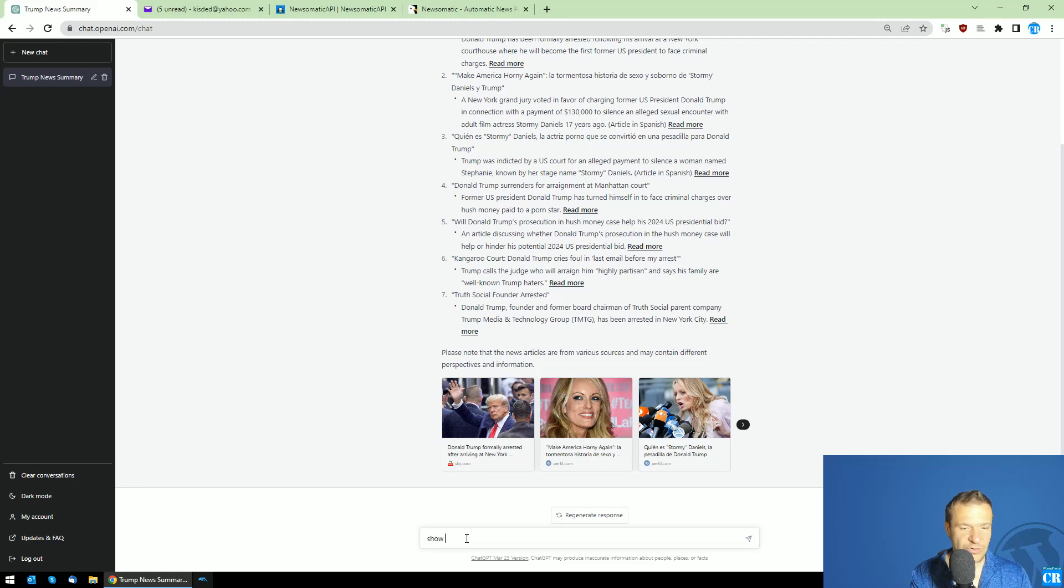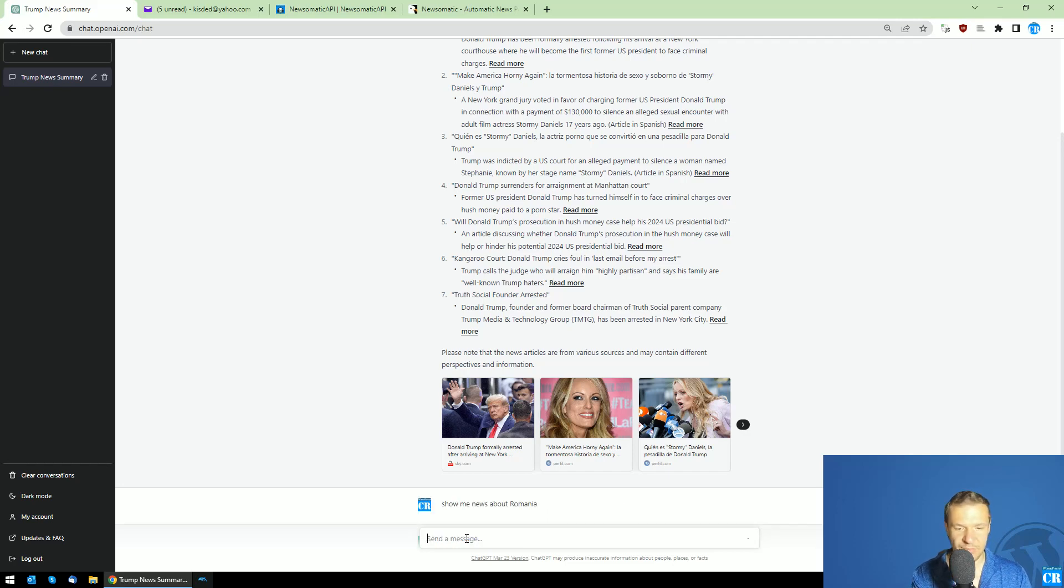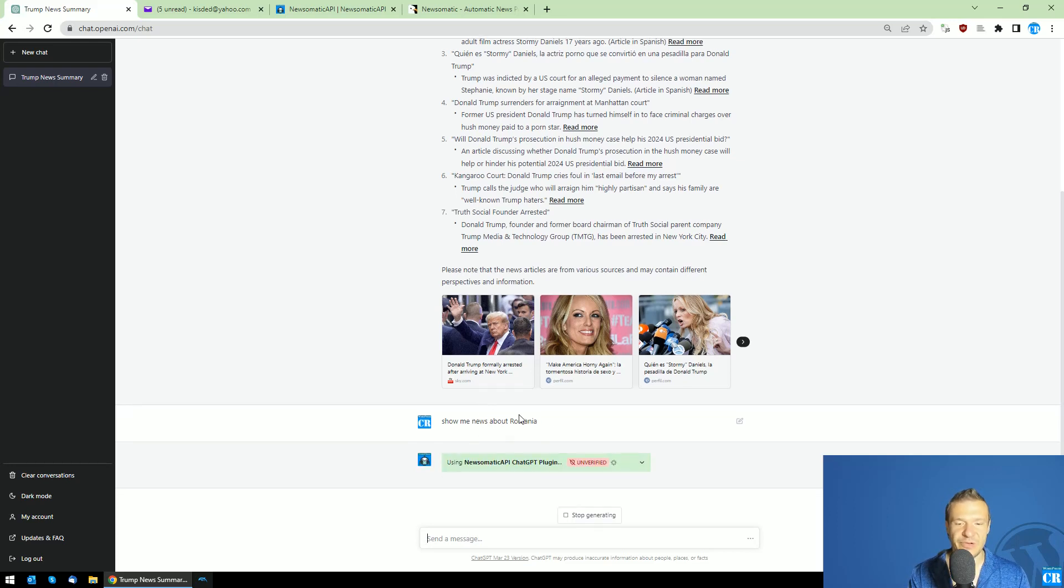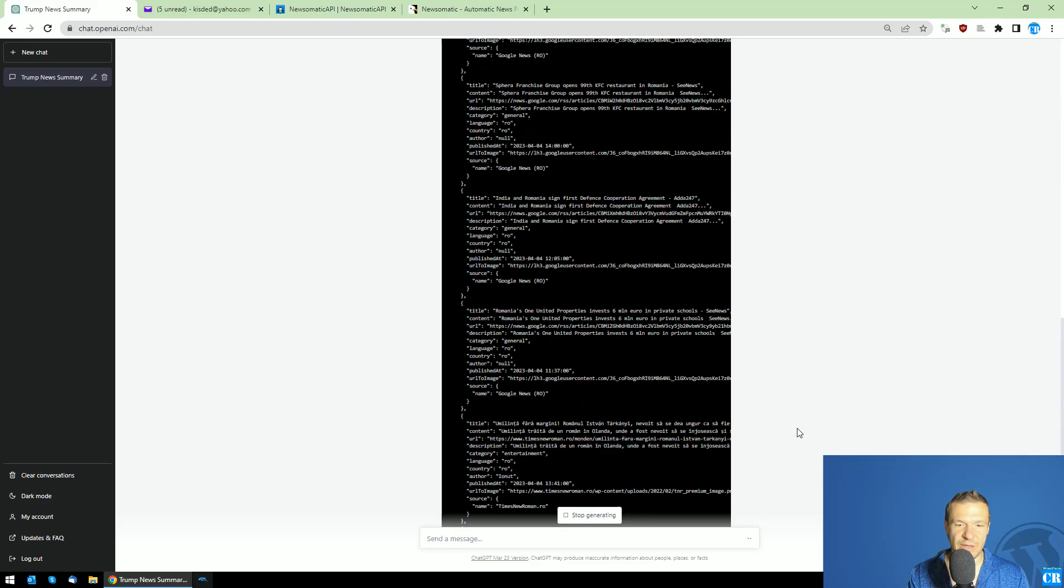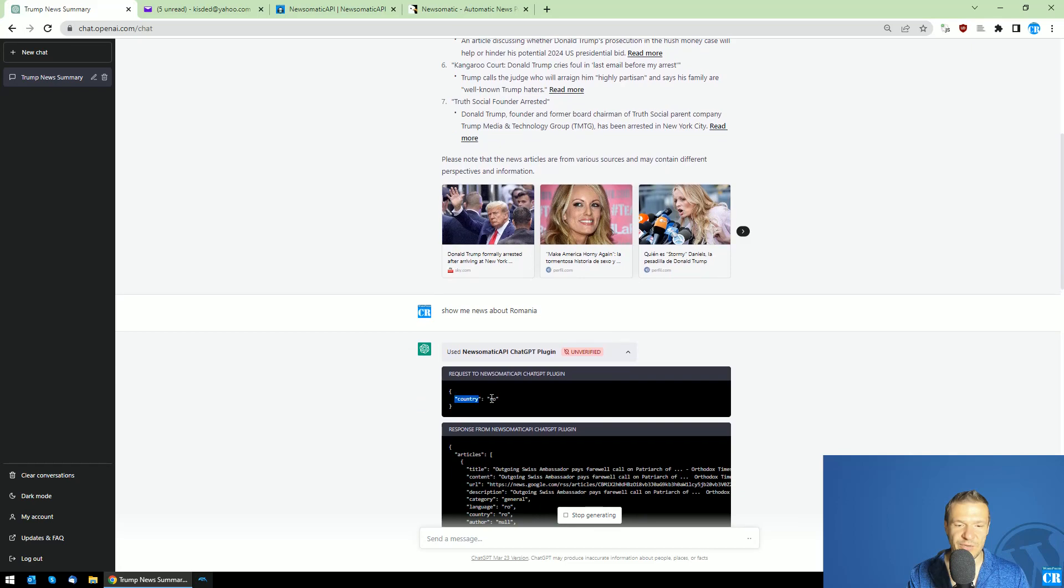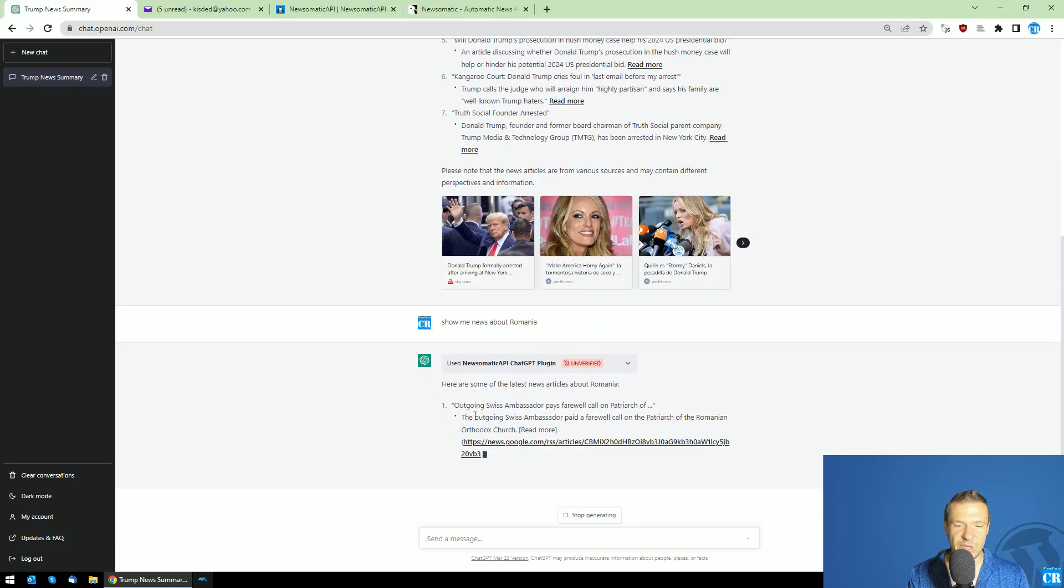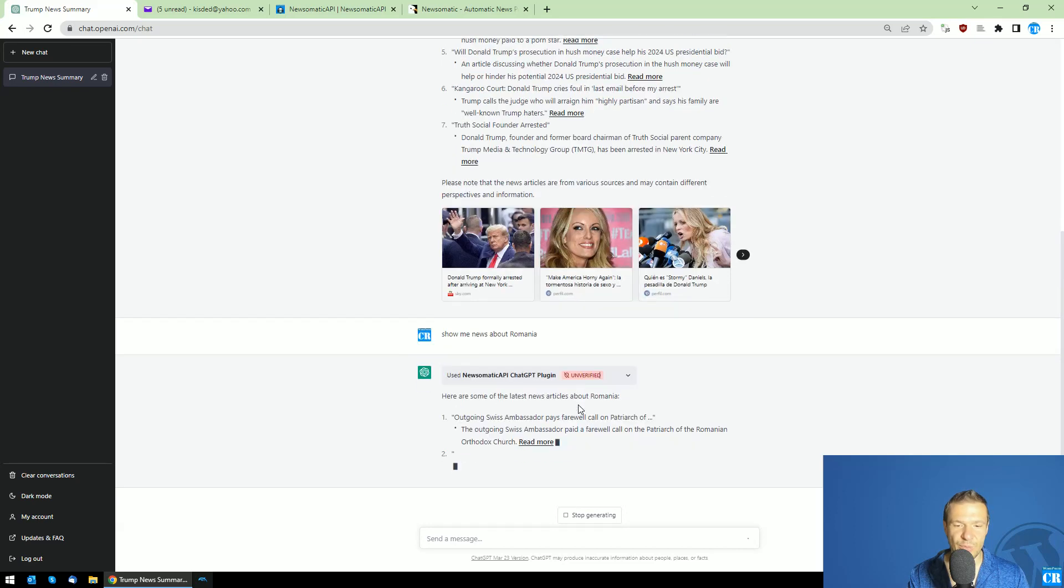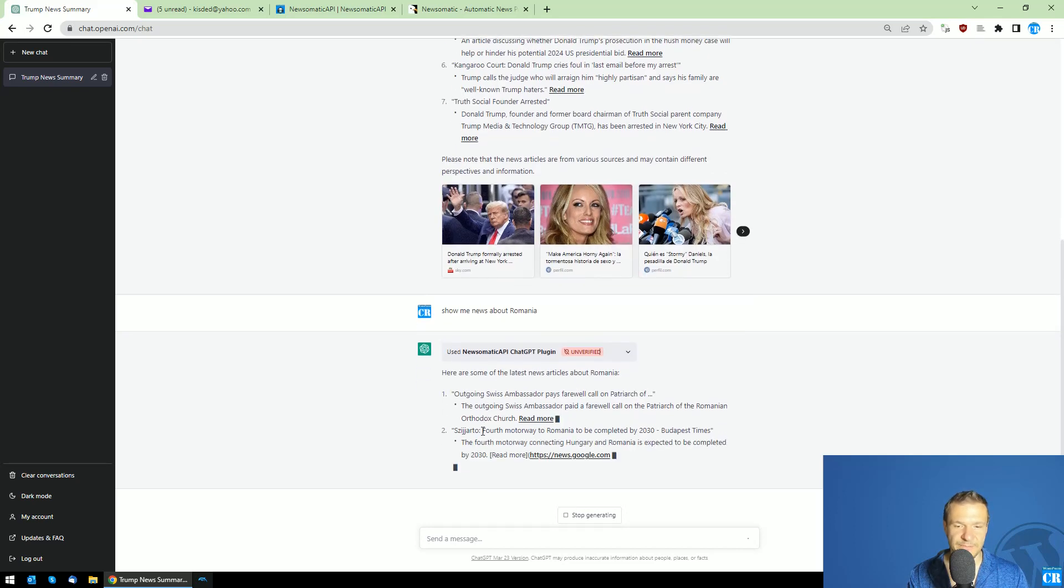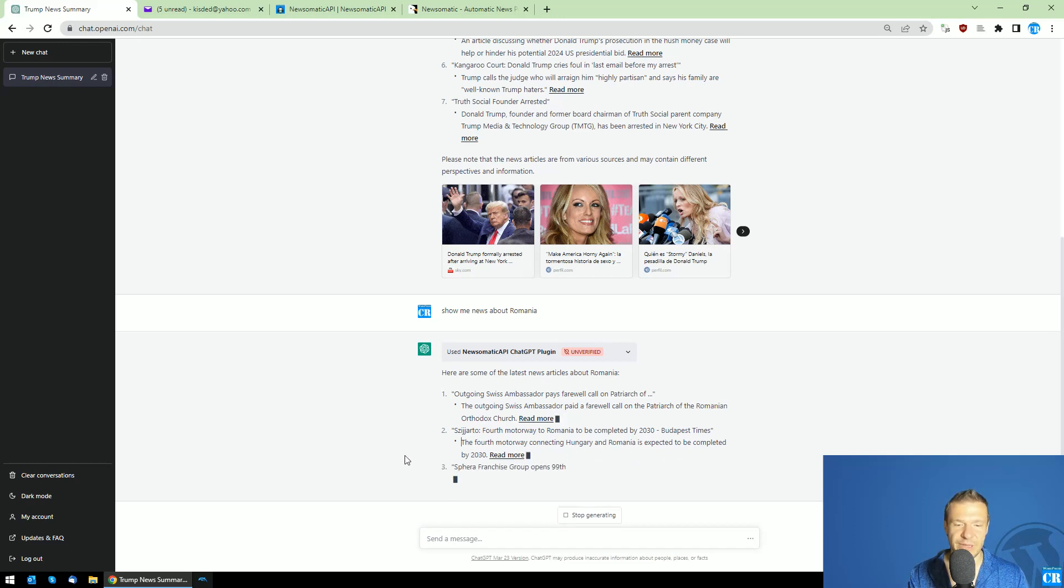Let me ask: 'Show me news about Romania.' ChatGPT will understand that I'm interested in Romanian news. As you can see, it queried the country parameter and is now displaying all the Romanian news for us. You can see the Romanian news appearing here.